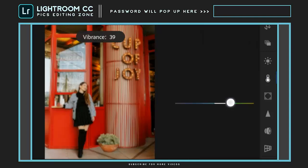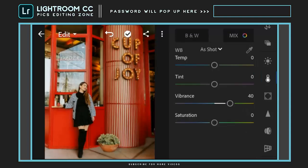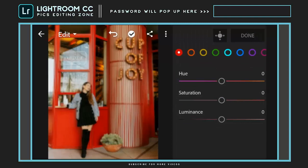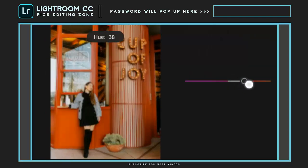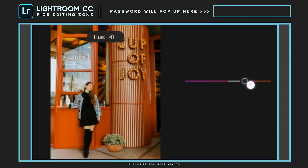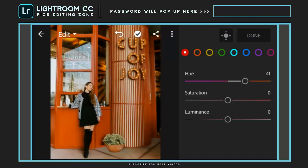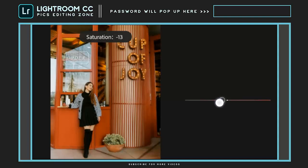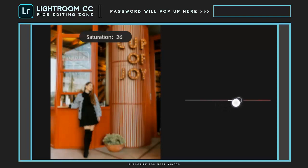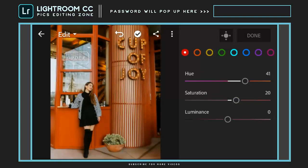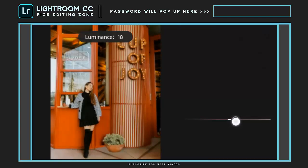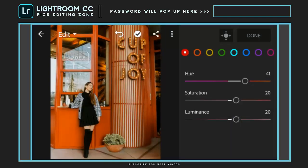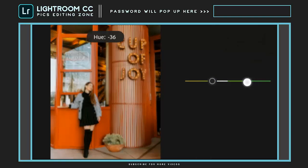Set vibrance to plus 40. Go to color mixing. Hue to plus 41. Saturation to plus 20. And luminance to plus 20. Then hue to minus 70.